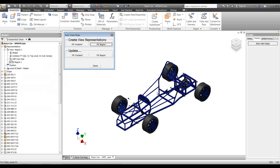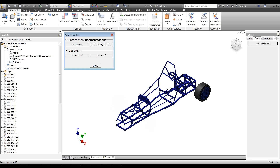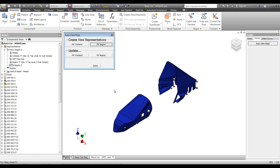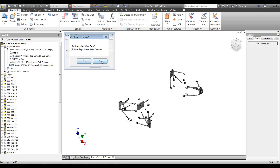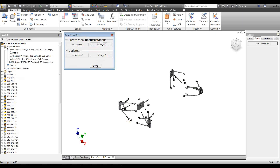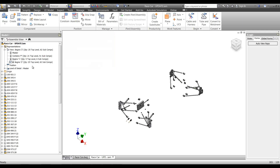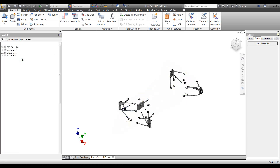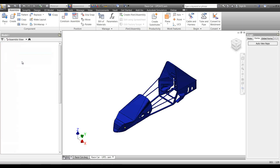Now I'll add a 'begins with' view rep — 'begins with 1' — which will build that view rep. I'll add one more: 'begins with 2,' which covers some of my suspension and manufactured components. So now we've got our view reps: 'contains P,' 'begins with 1,' and 'begins with 2' — all fully created.